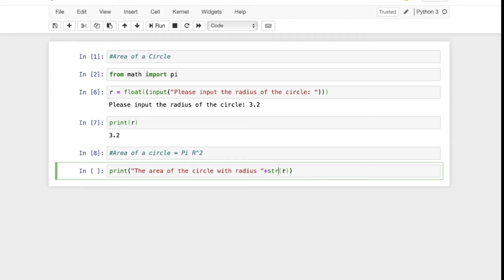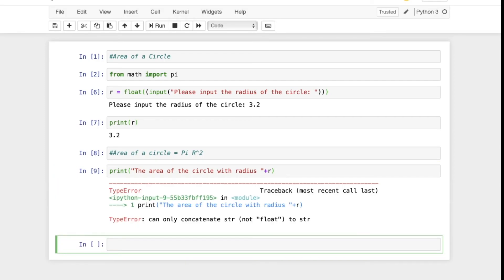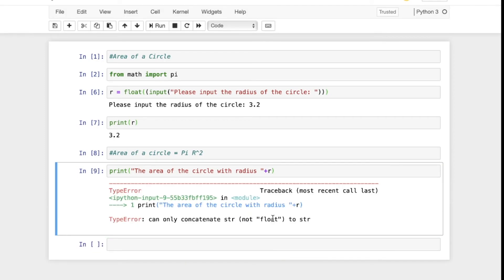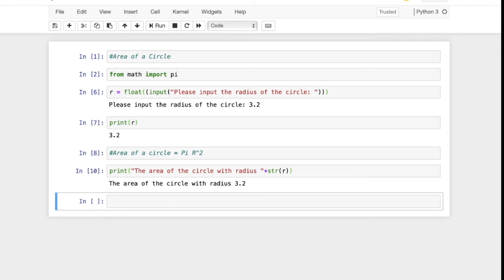The reason we convert it back to a string is that whenever we're concatenating strings, we're bringing them together. They have to all be within the same general format. If I were to just say plus r, for example, we get an error: 'can only concat strings not float to string.' So if we convert this to a string using str, close it up, no more error. We are now concatenating a string with a string.